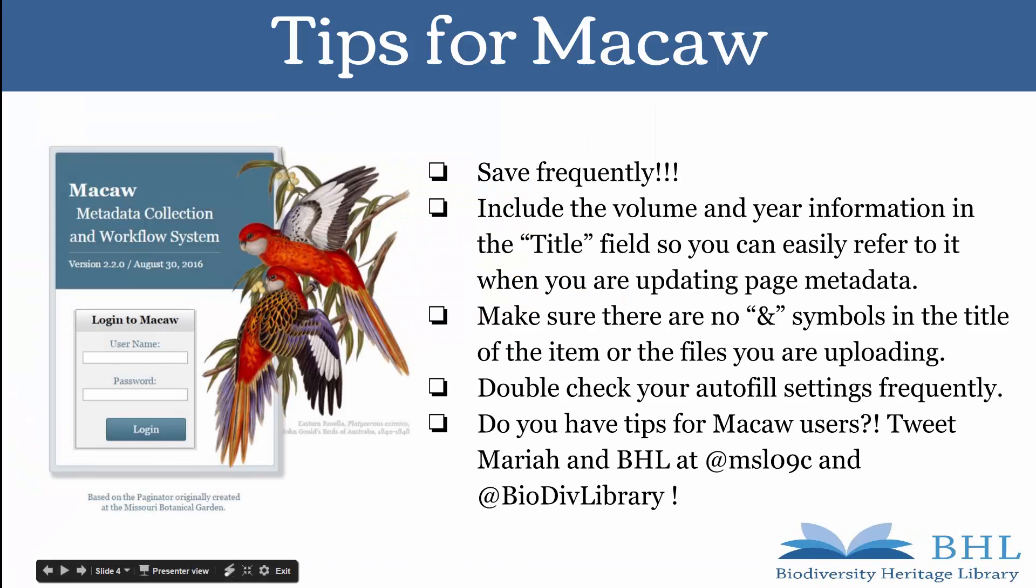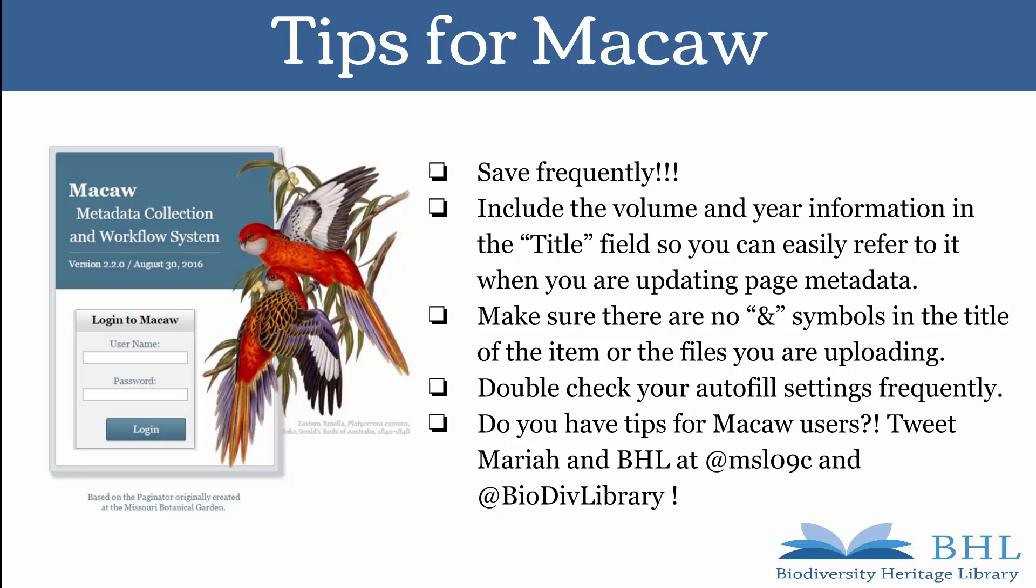Here are a few tips that I have found helpful when using Macaw. Save frequently. Include the volume and year information in the title field so you can easily refer to it when you are updating page metadata. Make sure there are no AND symbols in the title of the item or the files you are uploading. Double-check your autofill settings frequently. Do you have tips for Macaw users? Tweet Mariah and BHL.